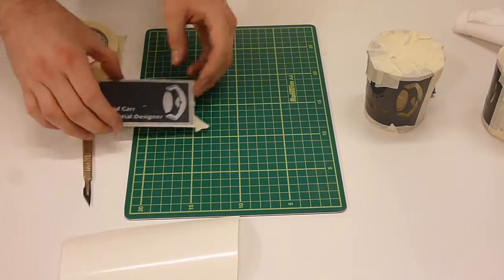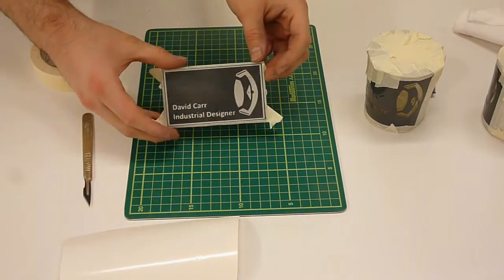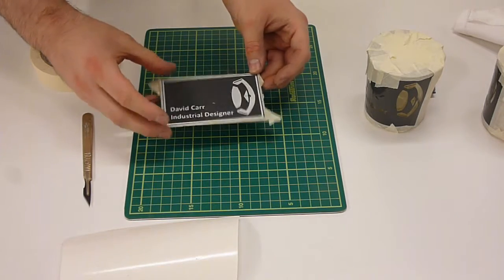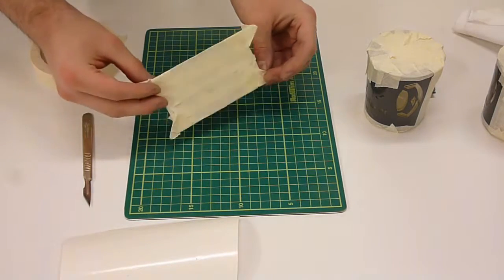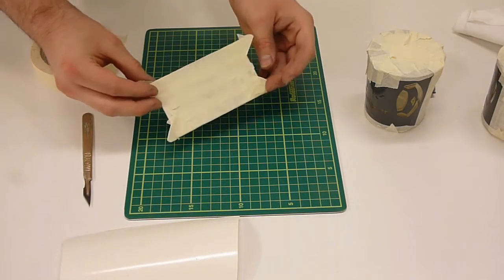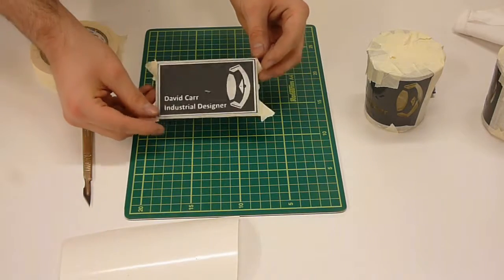To demonstrate the effect on different media I've vinyl masked up an aluminium plate in the same way.